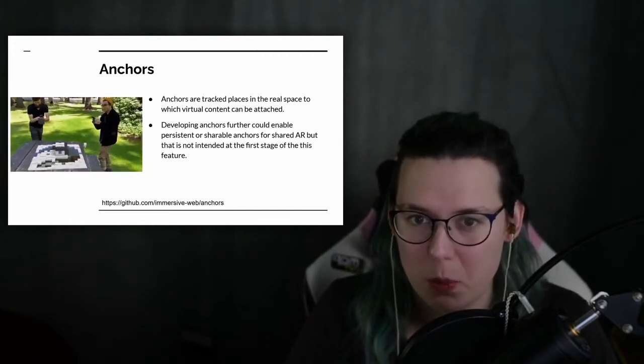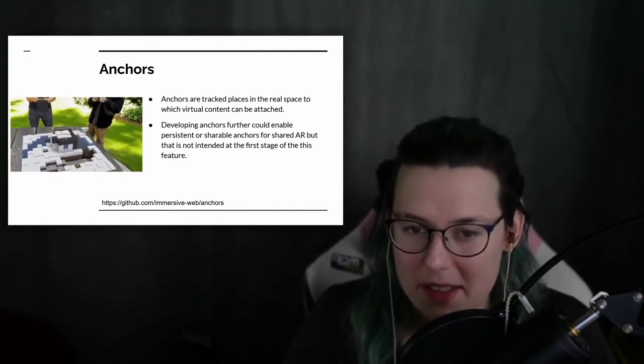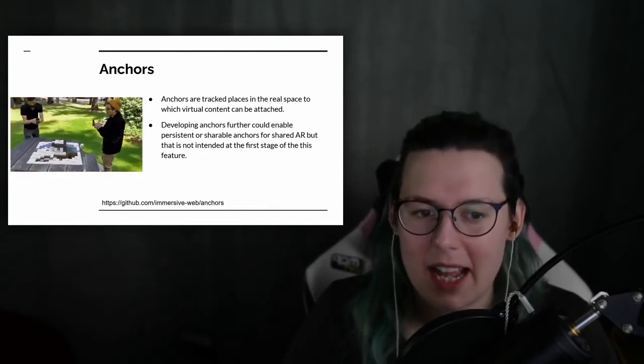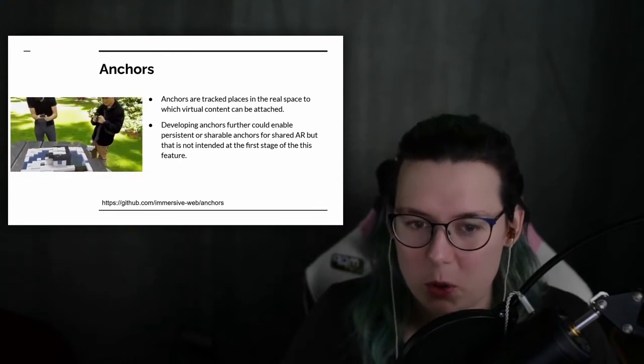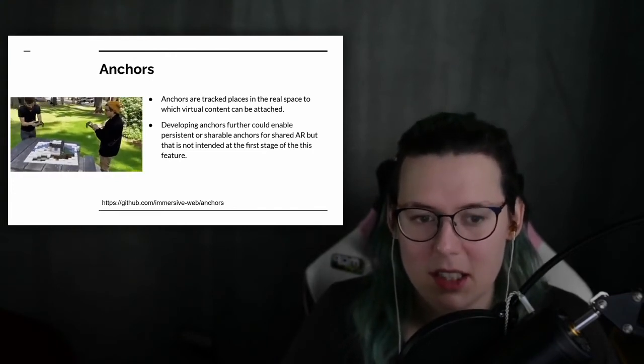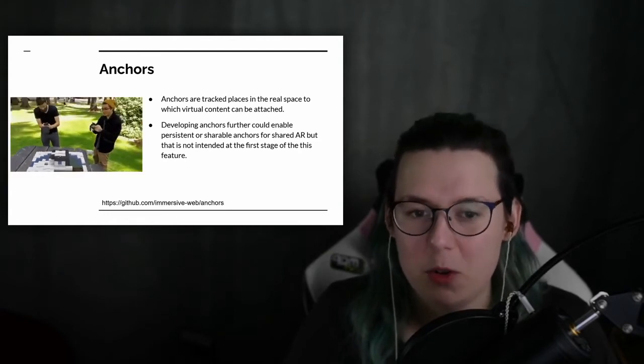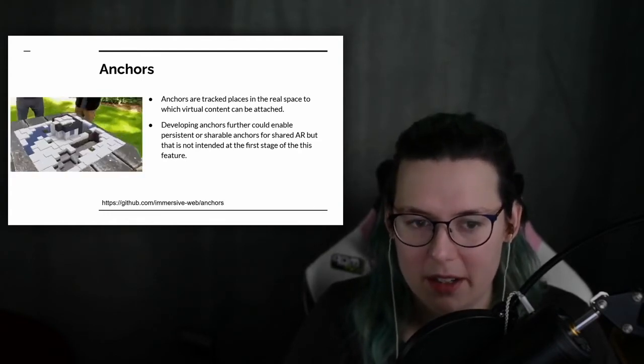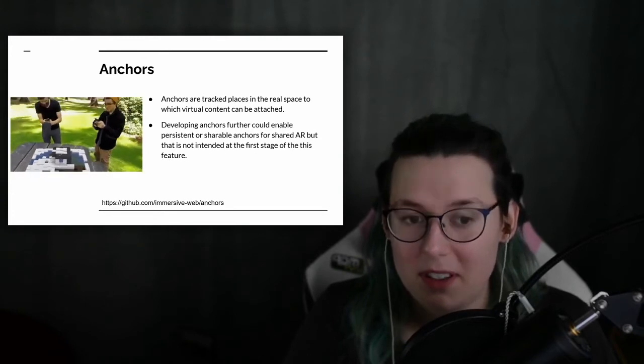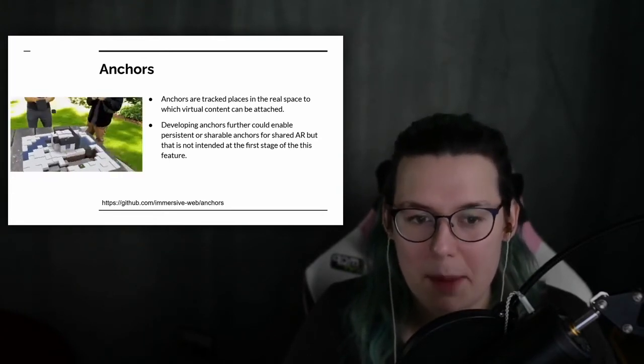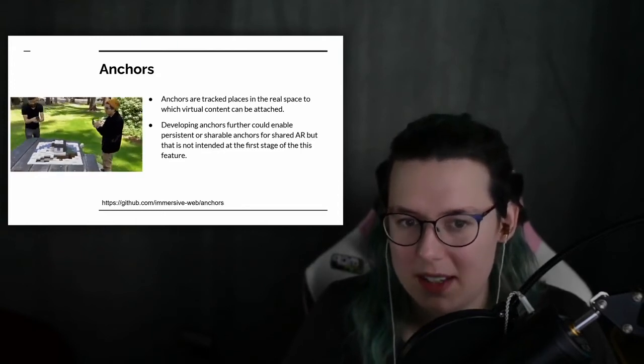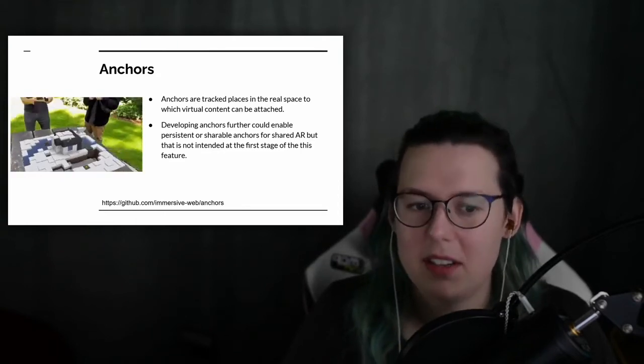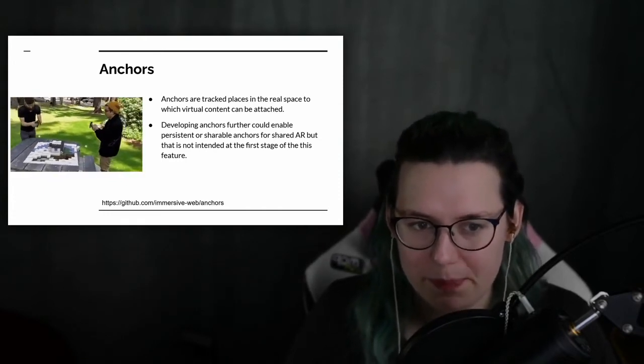The other thing that's really exciting about this is that anchors in theory can be stored and be made persistent, so that you could place an object and you could come back later and work on it. The persistent features are something that's definitely wouldn't be happening in the initial release of anchors, but it's something which it could be used to develop on in the future.